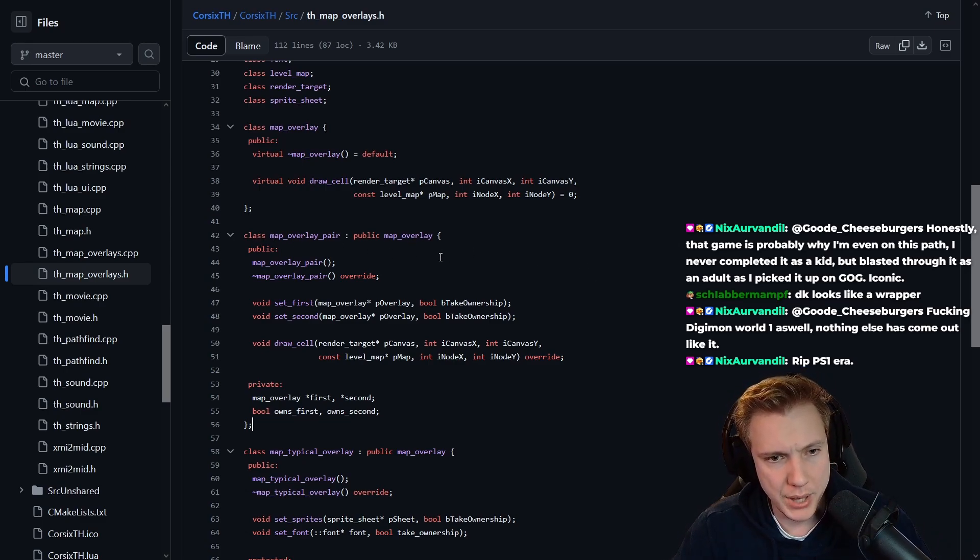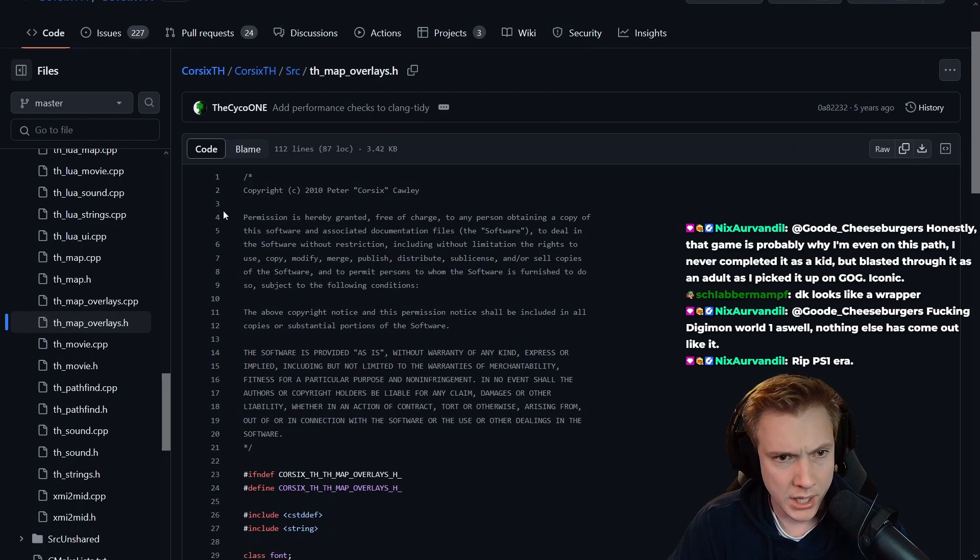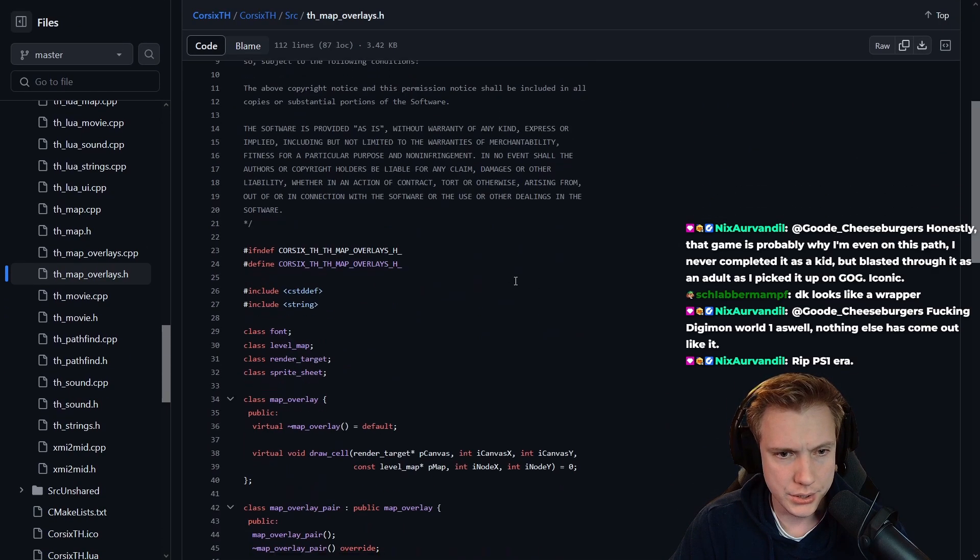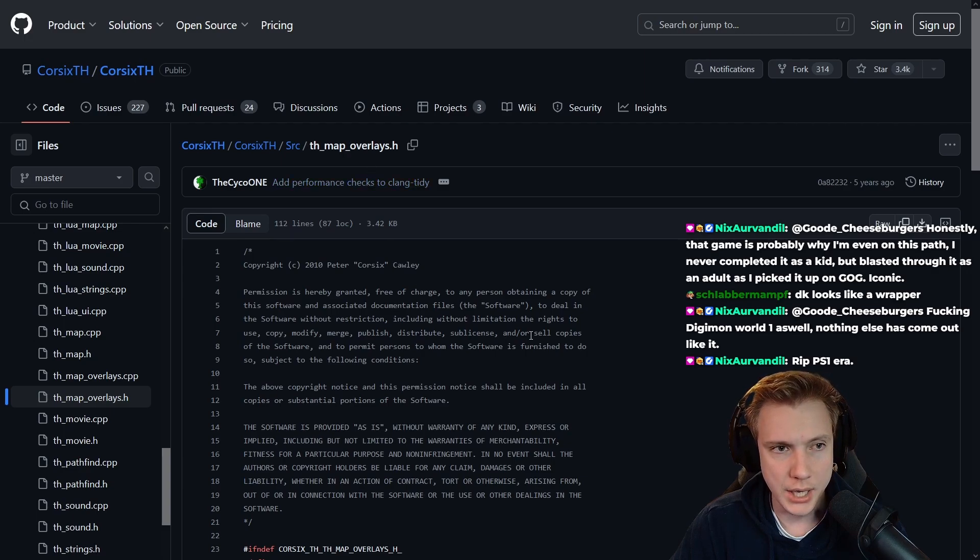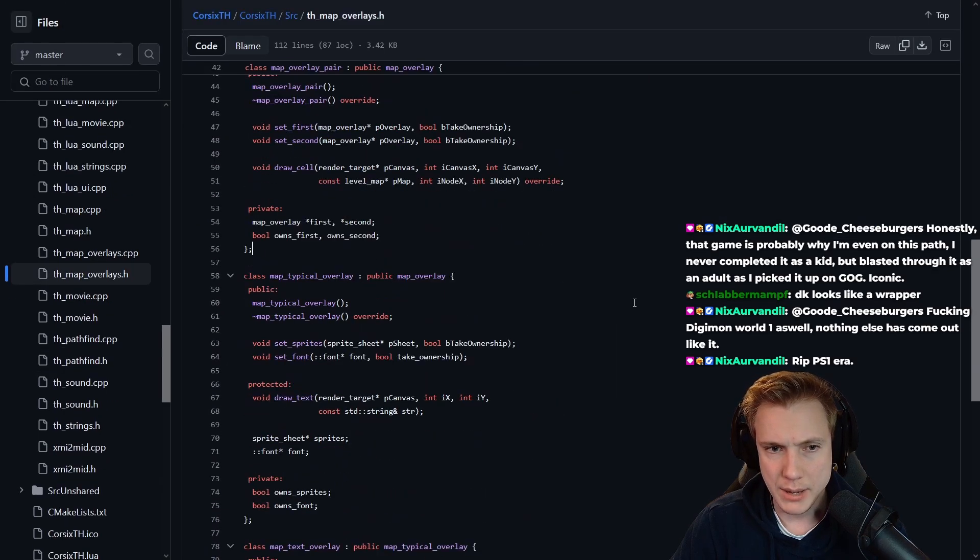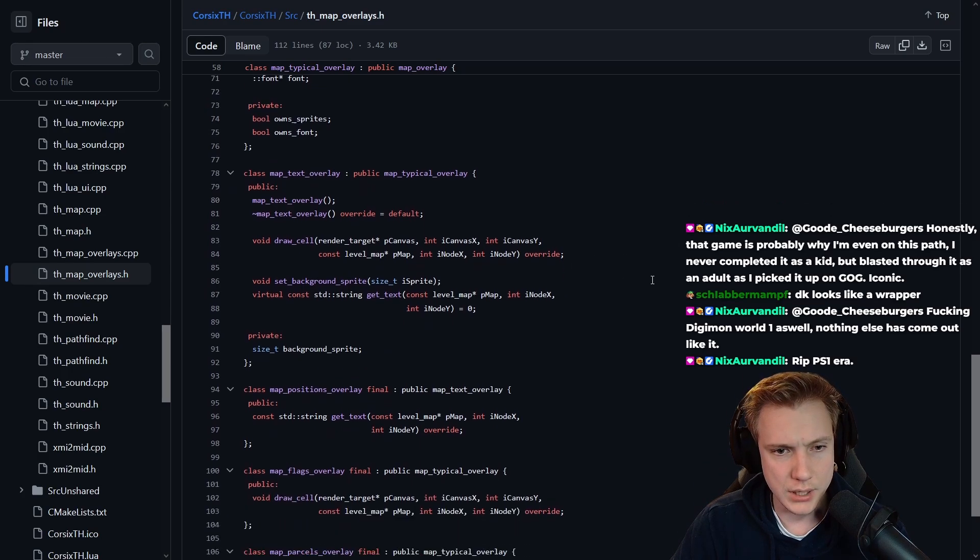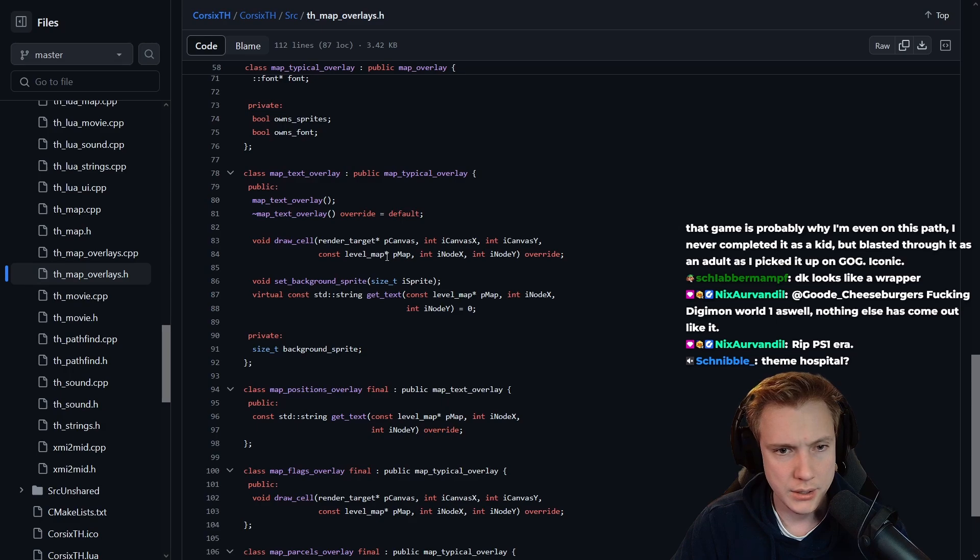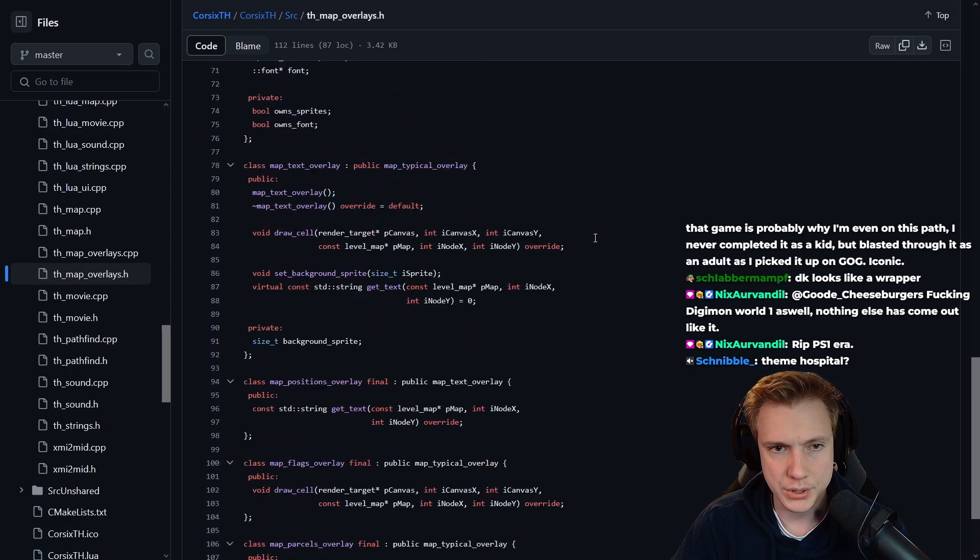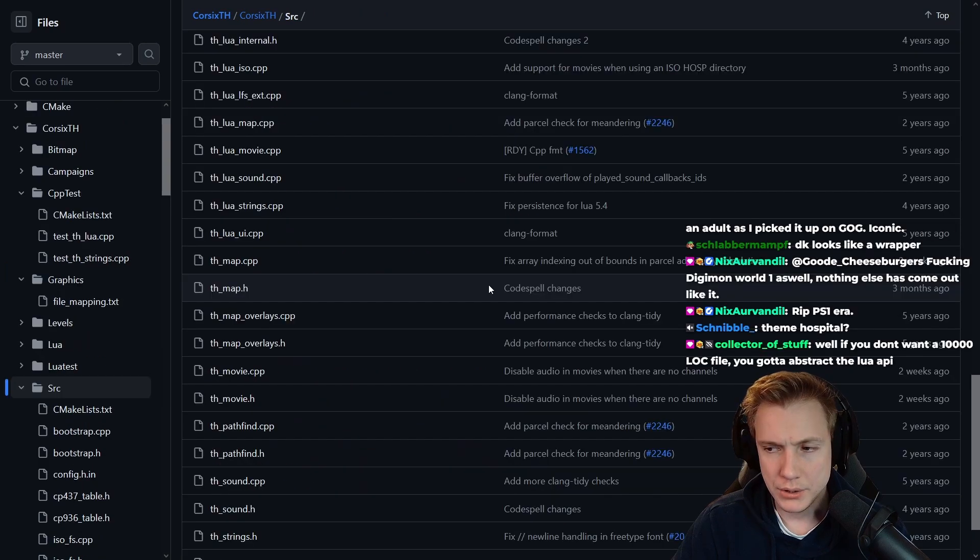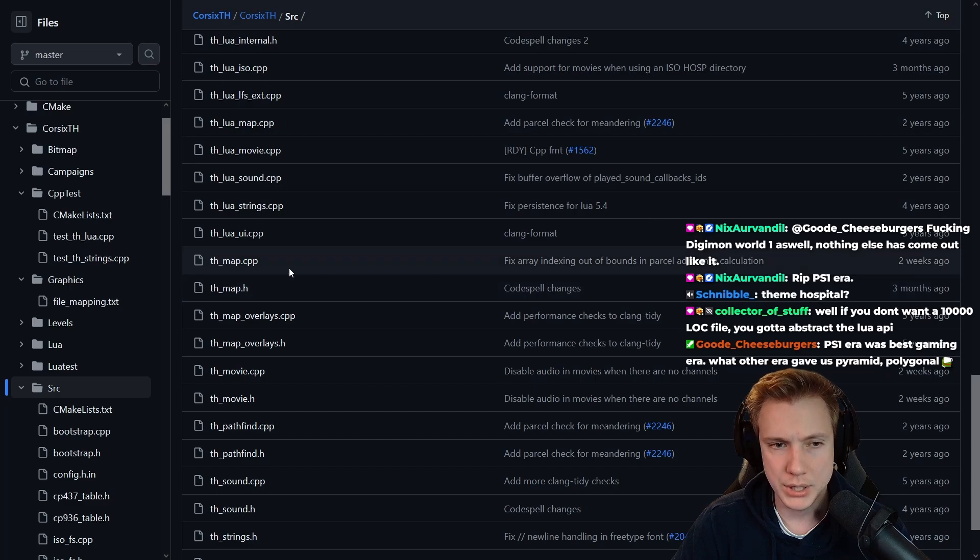A set first, set second - like this is C++ code but it has to do with Lua map overlay pair. Right, this is Lua. Permission is hereby granted, the above copyright notice. This is a th map overlays, th - what does th stand for? Probably this, so map overlays dot h. Looks like a wrapper.